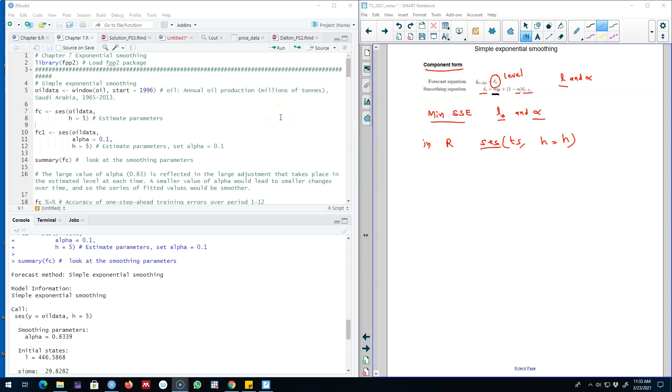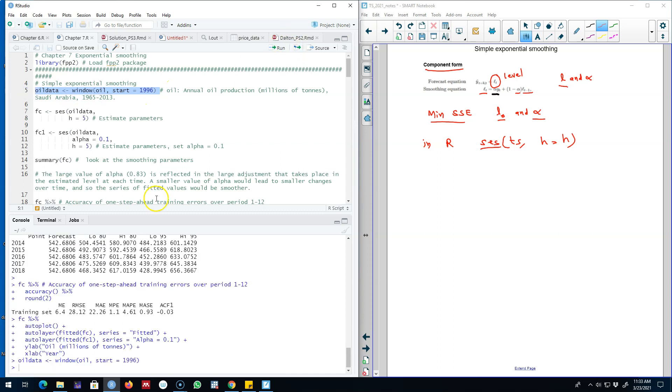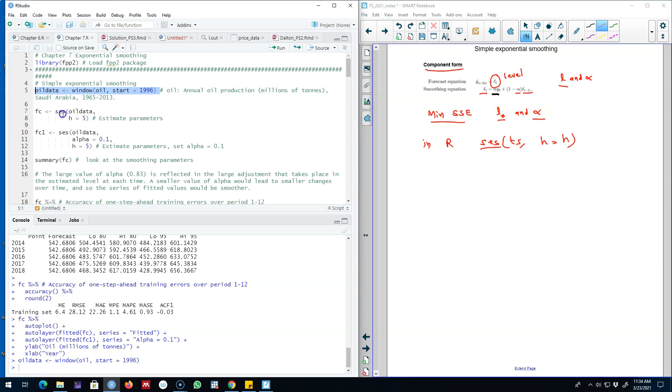In this example I'm going to use oil production in millions of tons in Saudi Arabia starting from 1965 until 2013. As I said earlier, you can either estimate the initial level and alpha parameter manually or you can use the algorithm to minimize sum of square residuals and estimate the value of the initial level and alpha parameter.